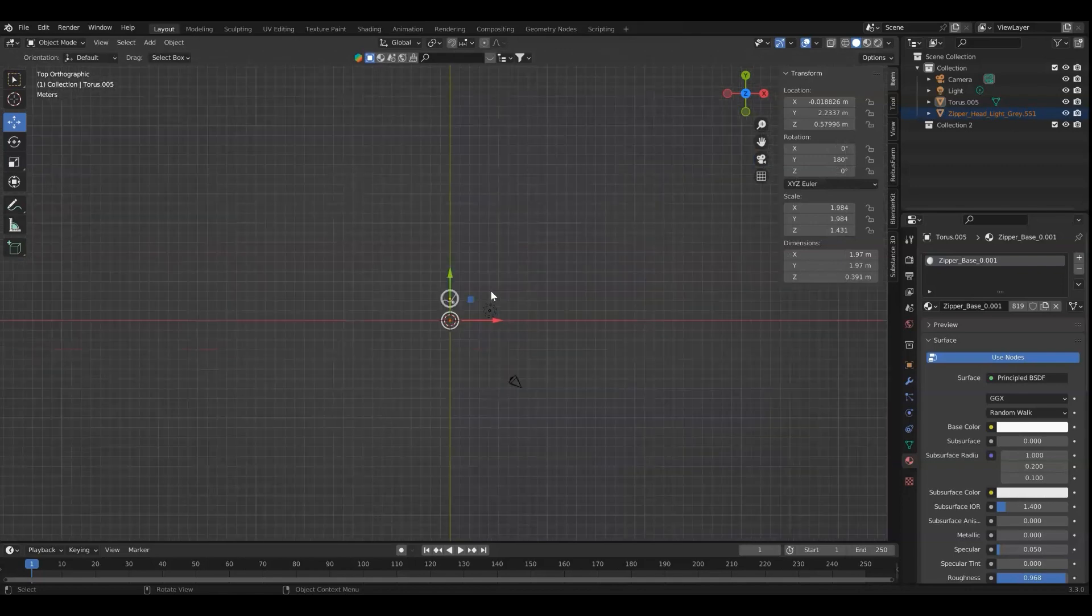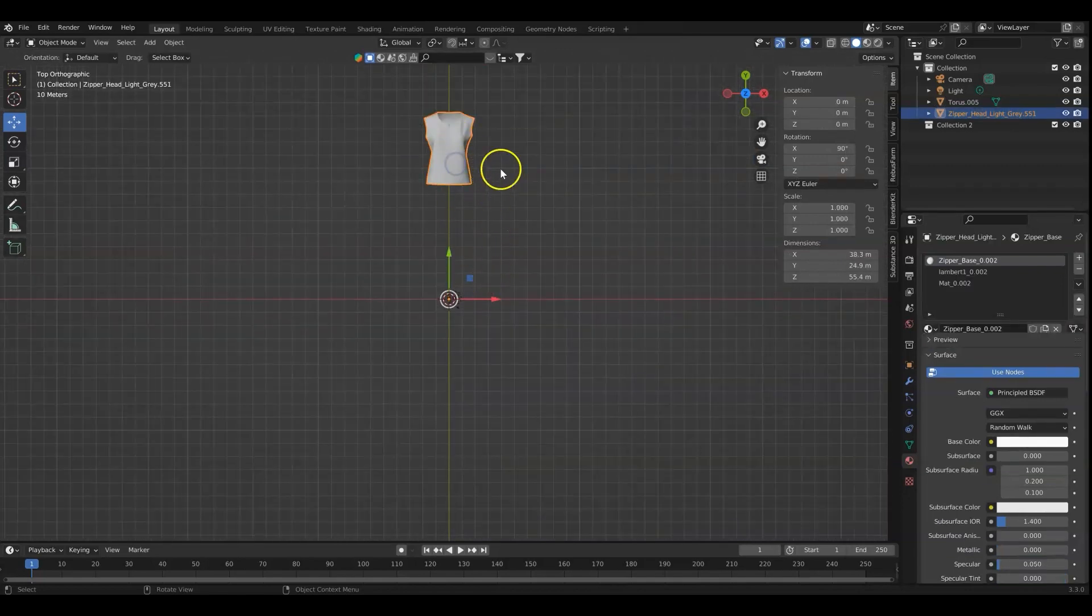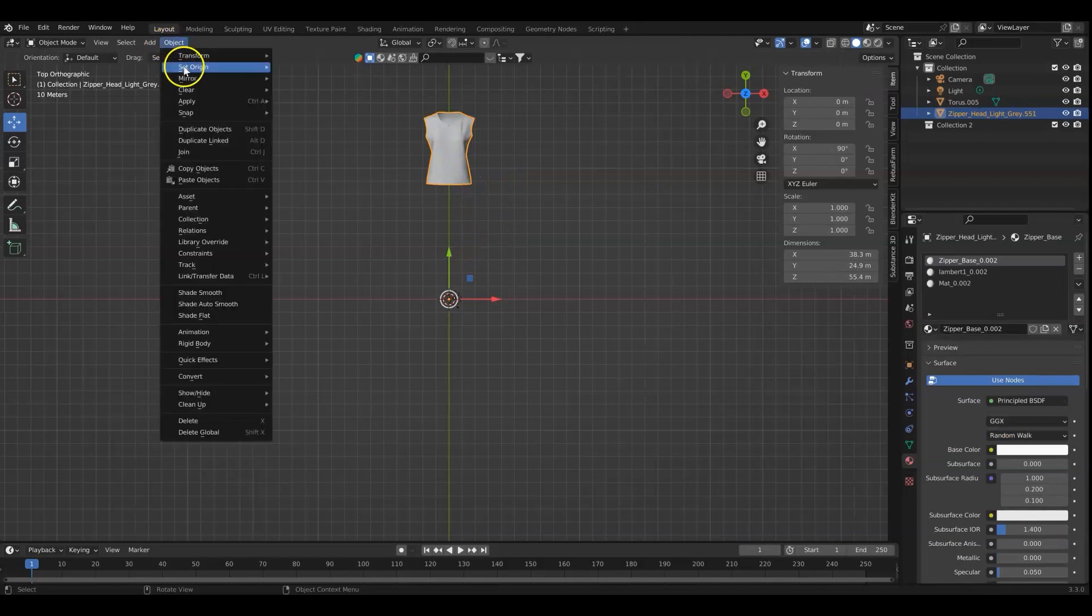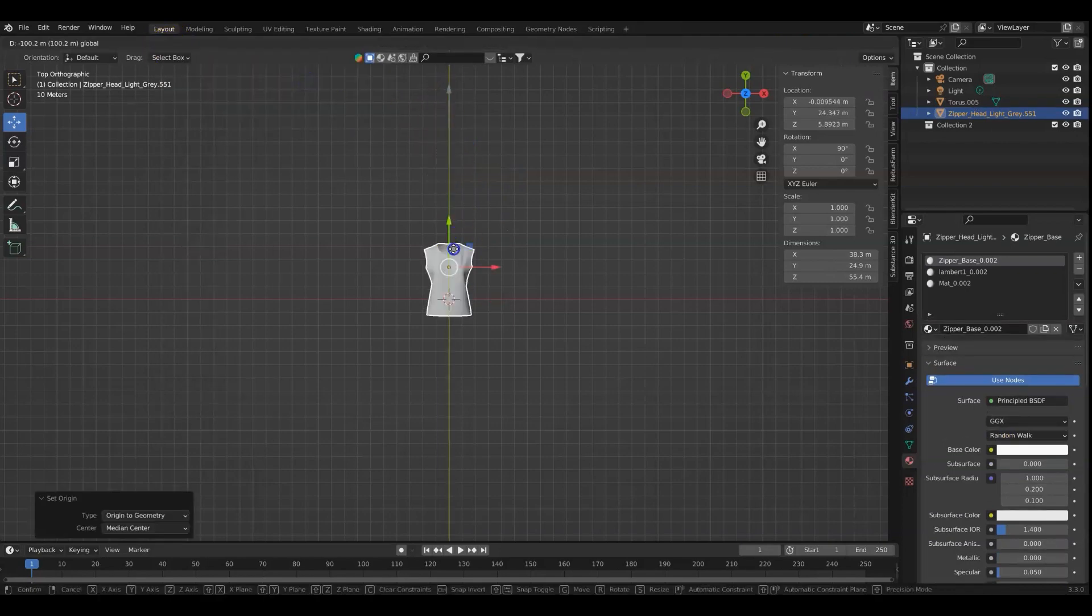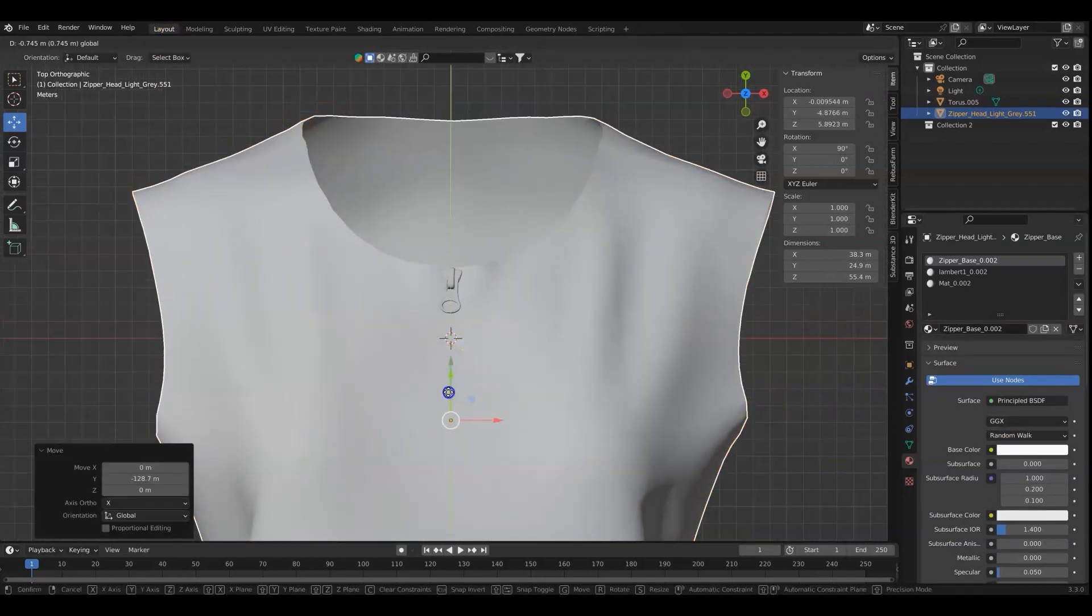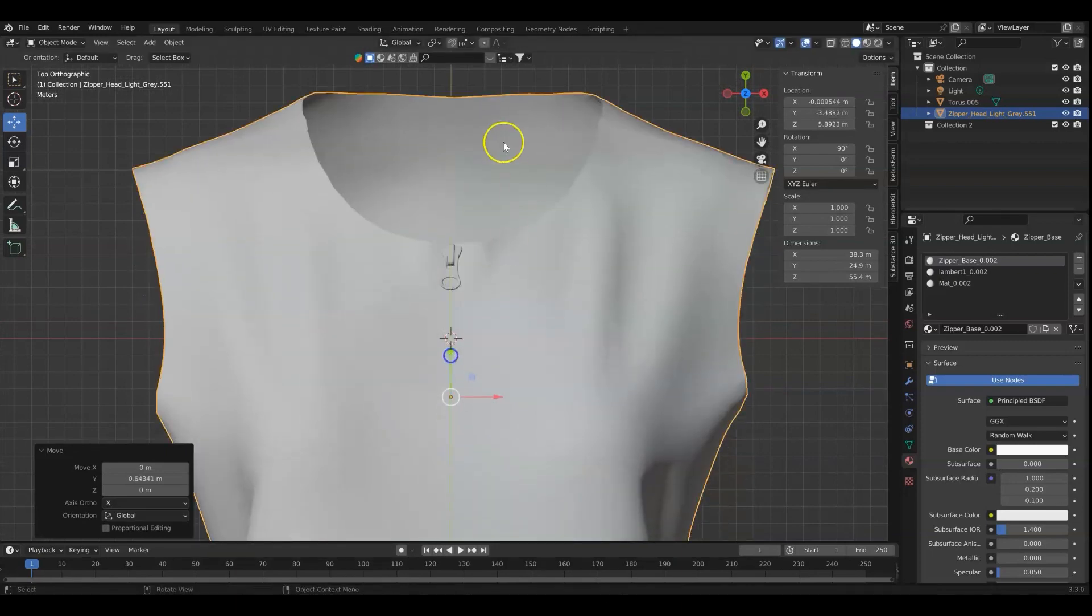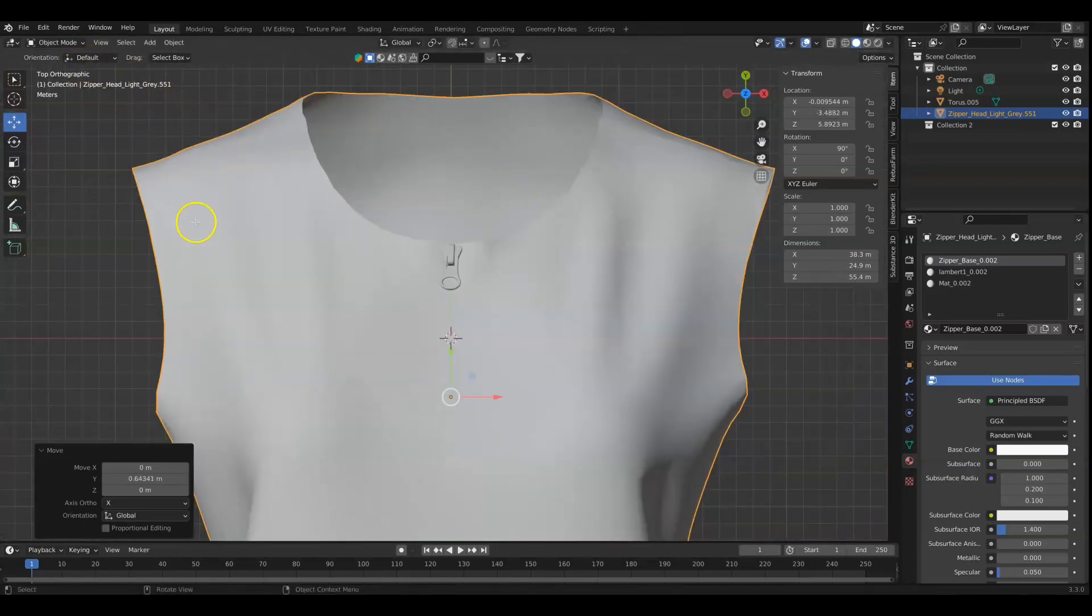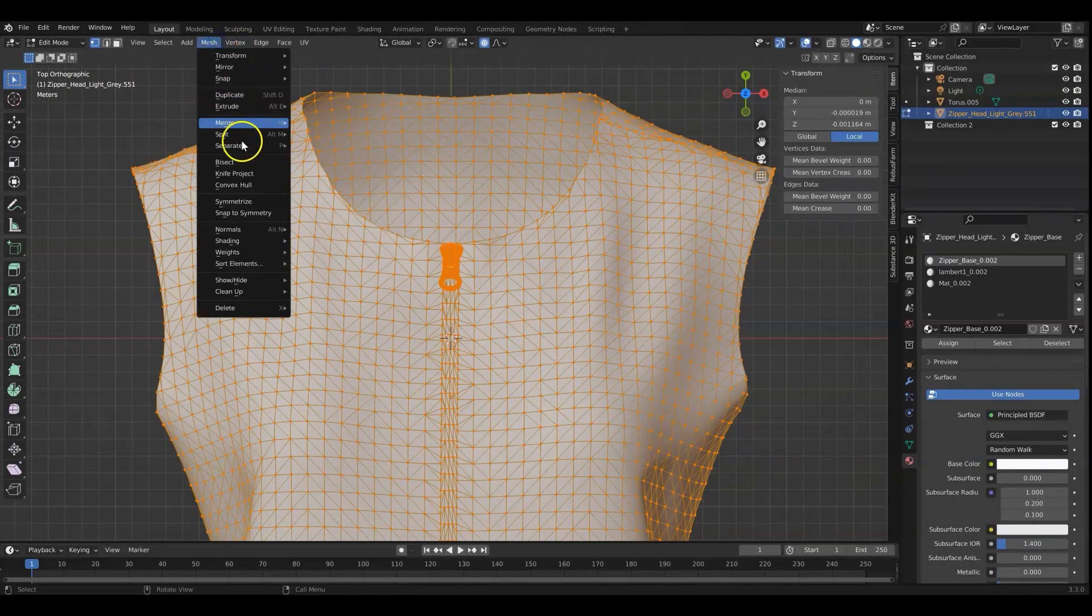So what that's going to do is import in that whole garment that I had. And I'm going to just set the object's origin to the geometry. And what I want to do now is put this into edit mode by hitting tab, select all with A, and do mesh separate by loose parts.